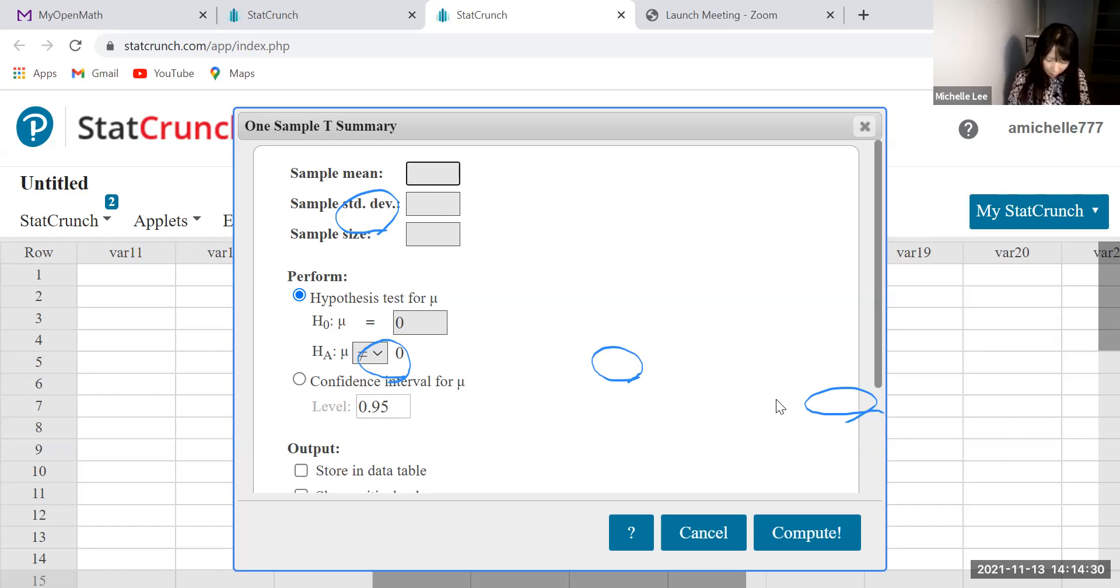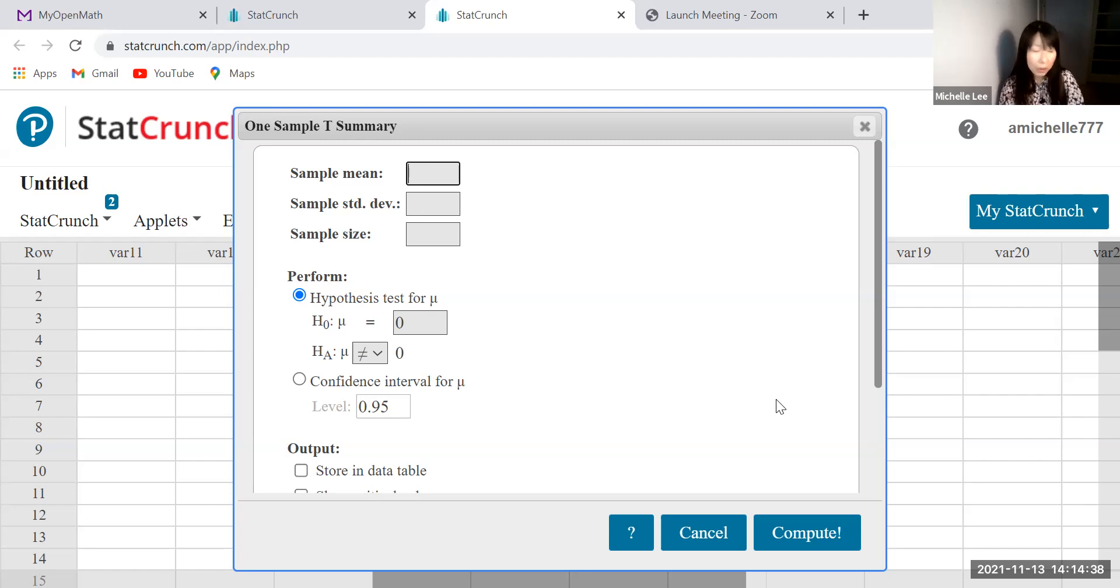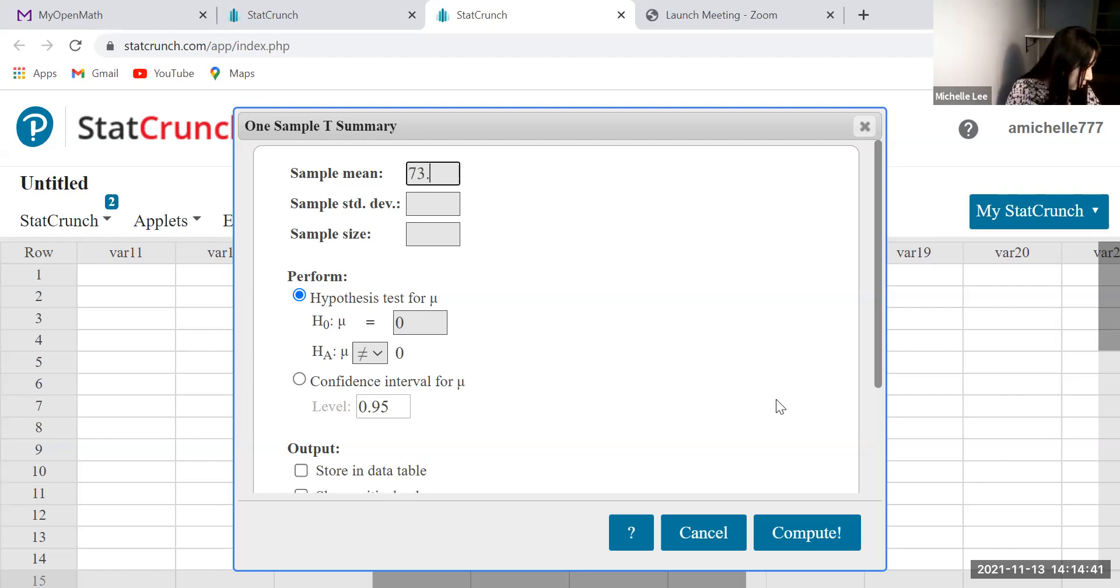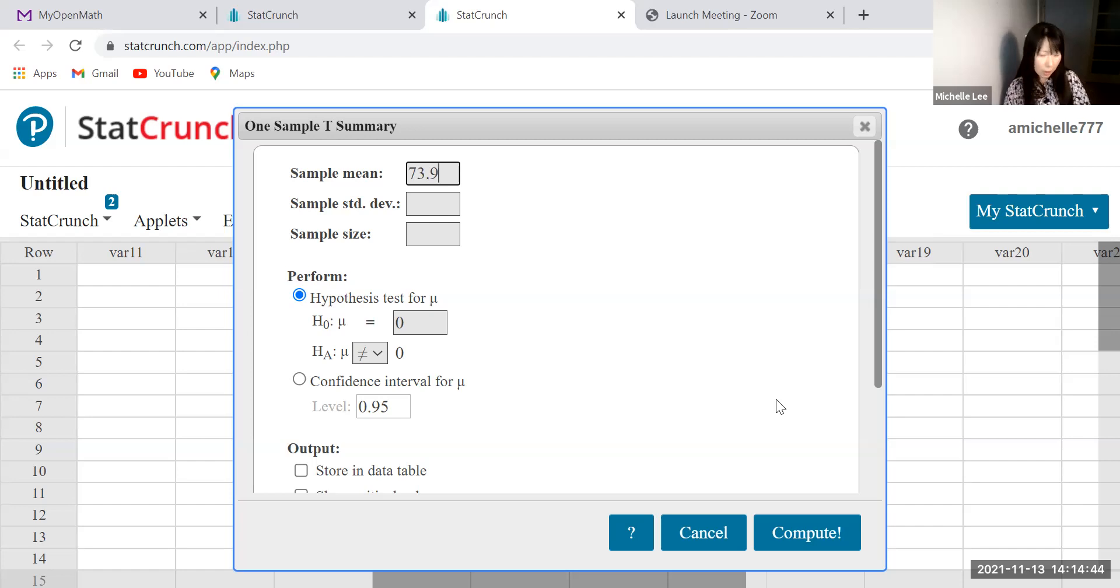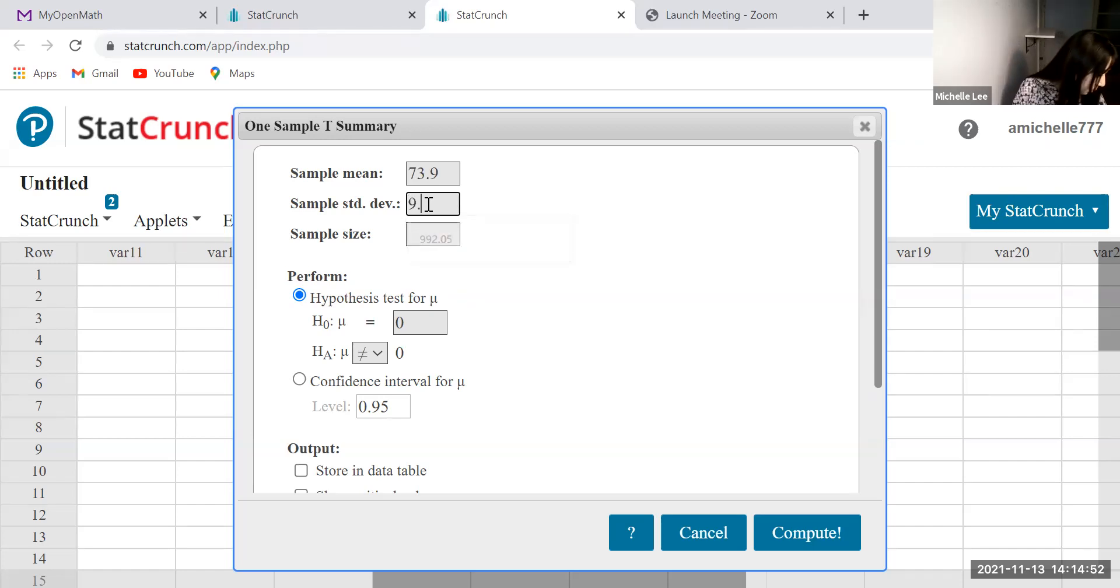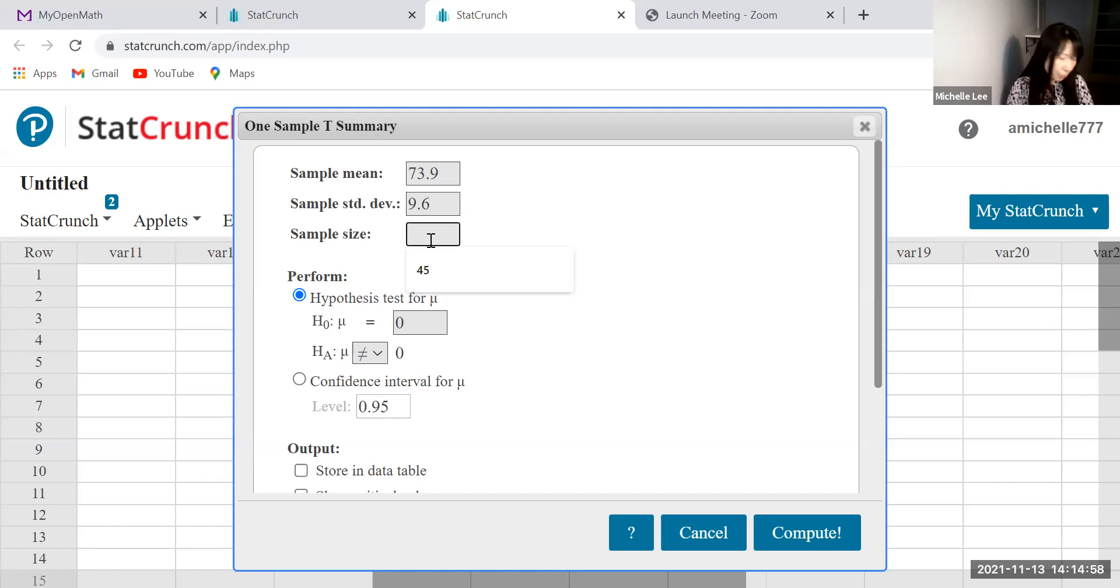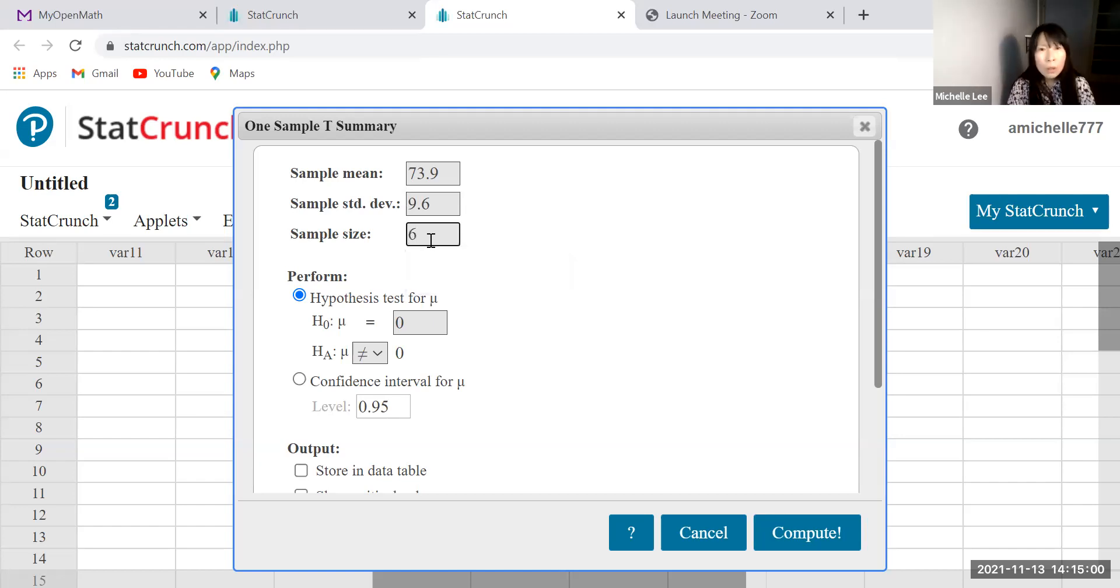Then I took a picture of this one so that I can type. Sample mean, let me erase this one first. Sample mean was, let's see, 73.9. And sample standard deviation, it is 9.6. And sample size, which is 6.